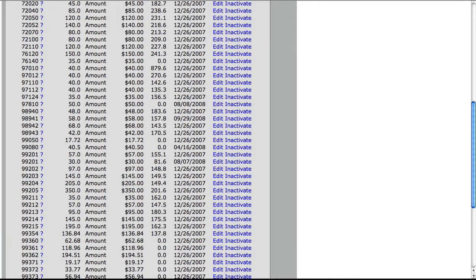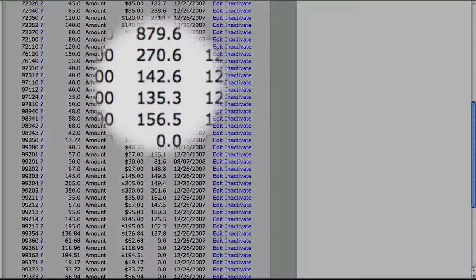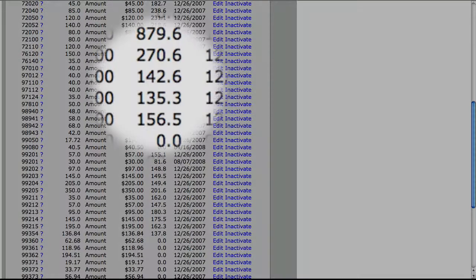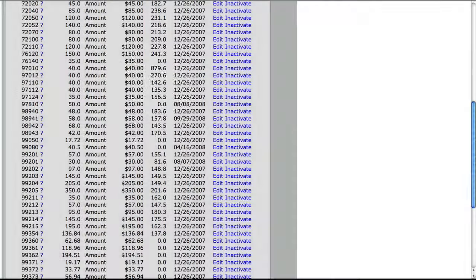This is the percentage of the RVU or very close to what Medicare would pay. Typically, you will find that your charges are between 150 to 200%. If they are below 100%, you may want to reconsider the charge.